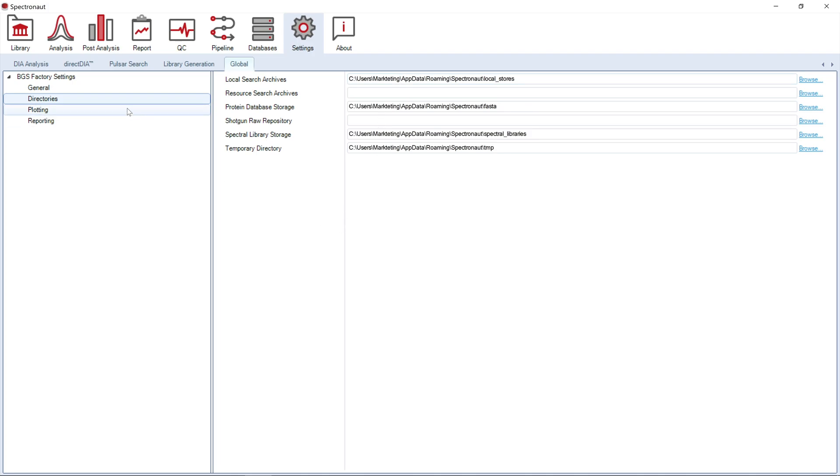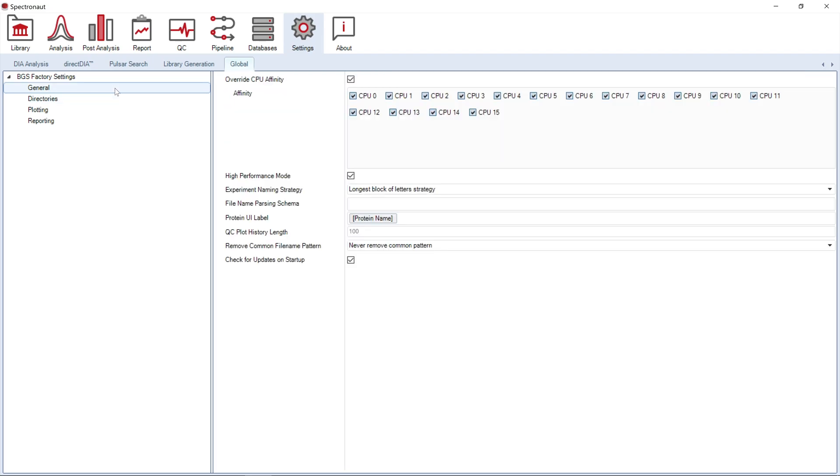Spectronaut is designed to perform highly resource-intensive tasks, especially when running searches with Pulsar, biognosis proprietary search engine. If you would like to utilize your system resources for other parallel tasks, you can set a maximum number of CPUs used by Spectronaut in the CPU Affinity node.